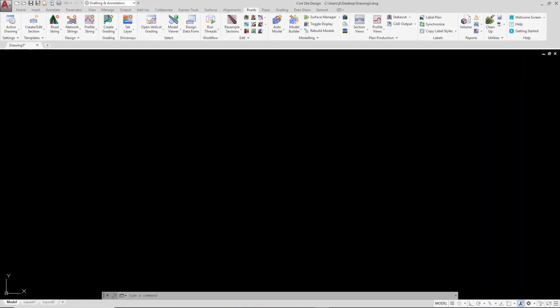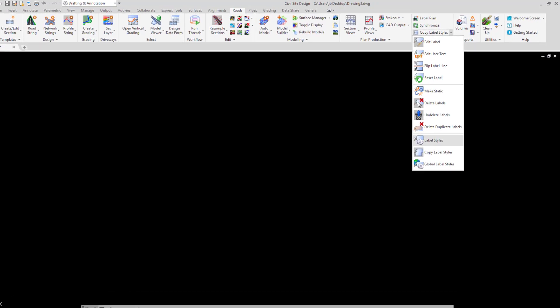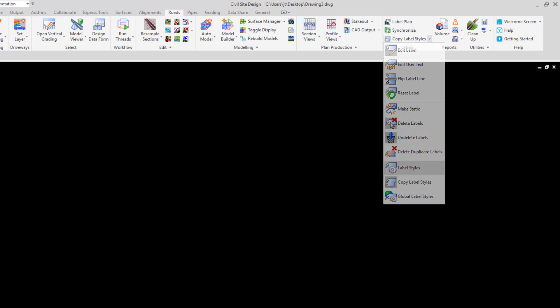When you use Civil Site Design, you may notice that some commands are duplicated with one of the commands having the word global written in front. You may also find buttons within commands which offer to send your settings to the global or local folders.